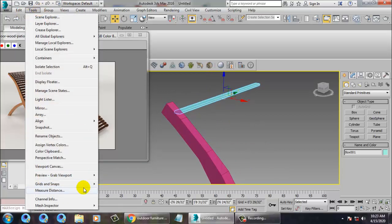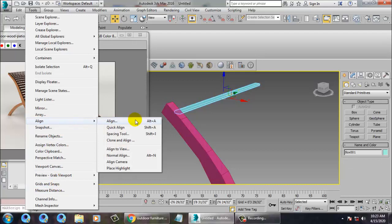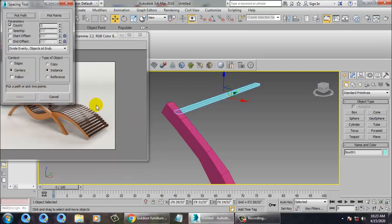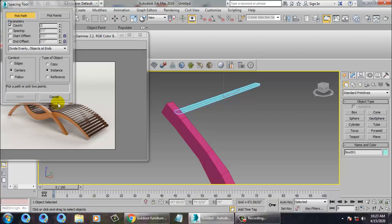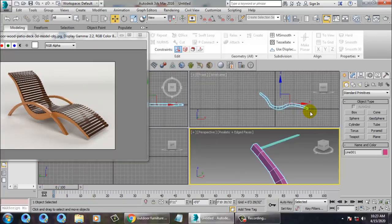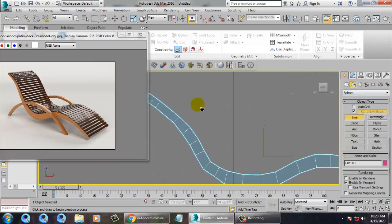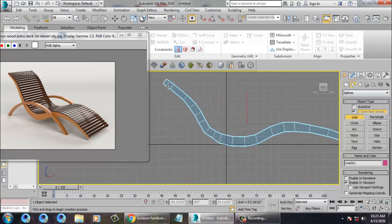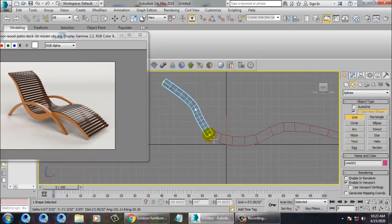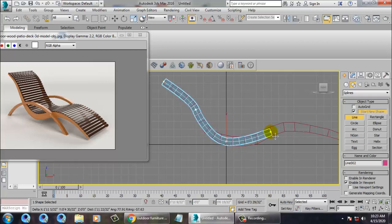Use the Align Spacing tool — make sure you're not converting this to a path. You have to make sure it is still in the form of a line, so keep it as a line.